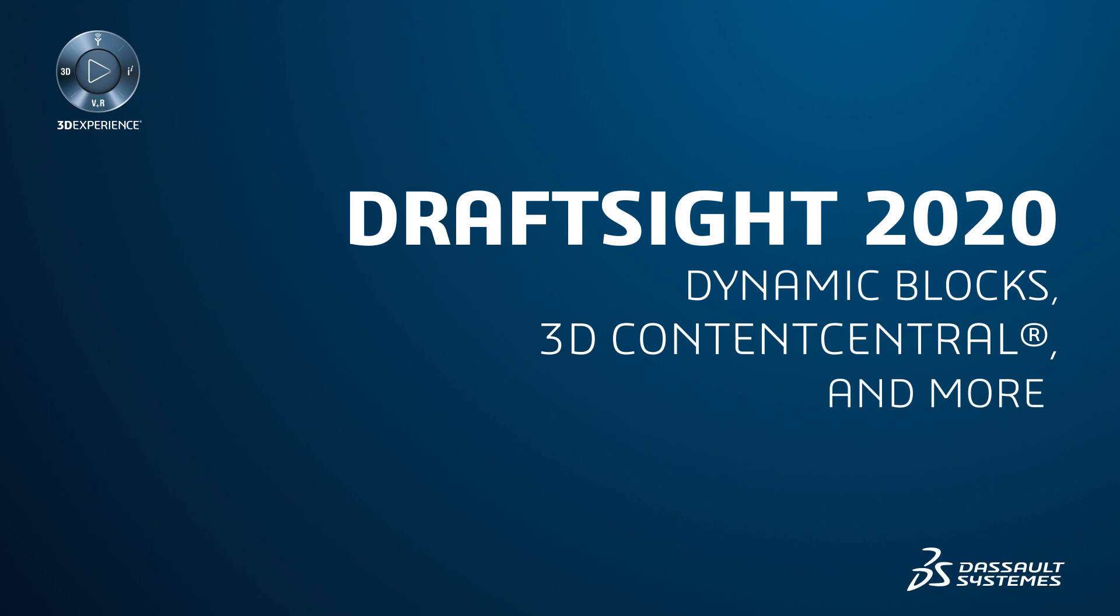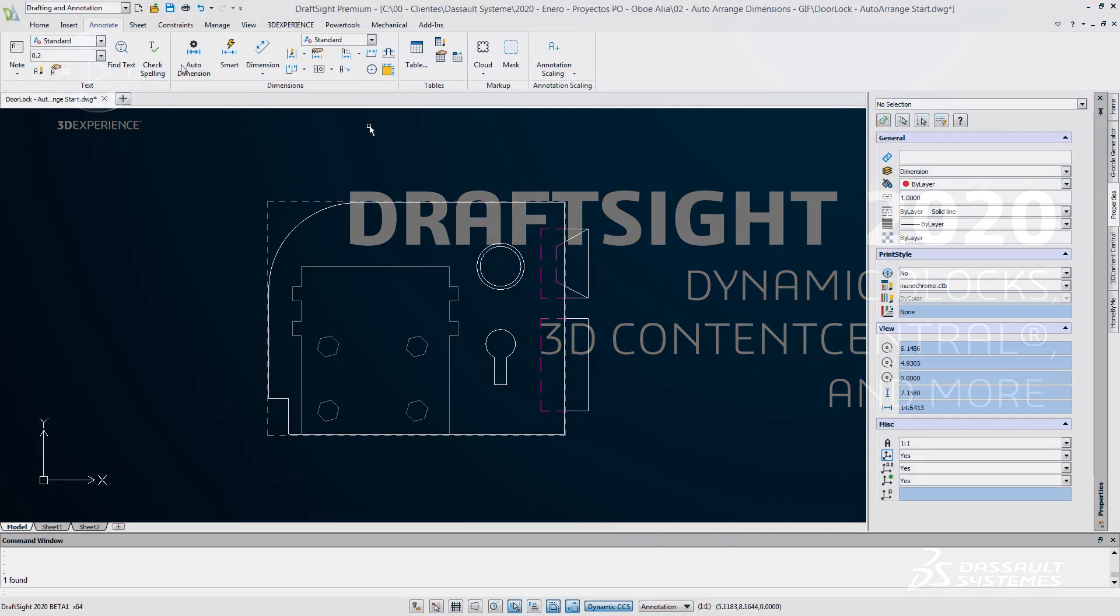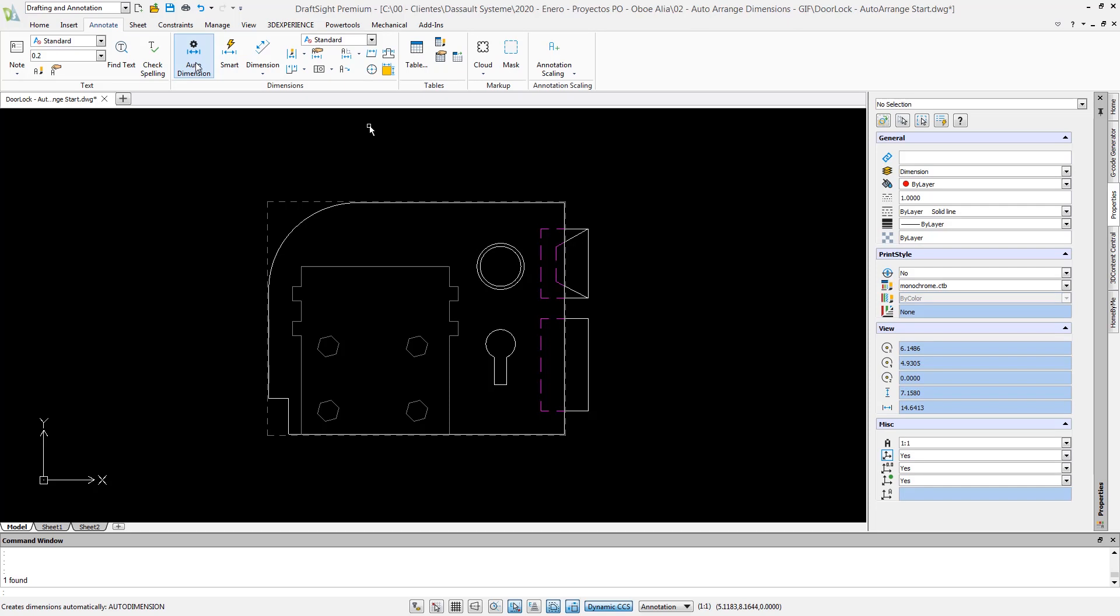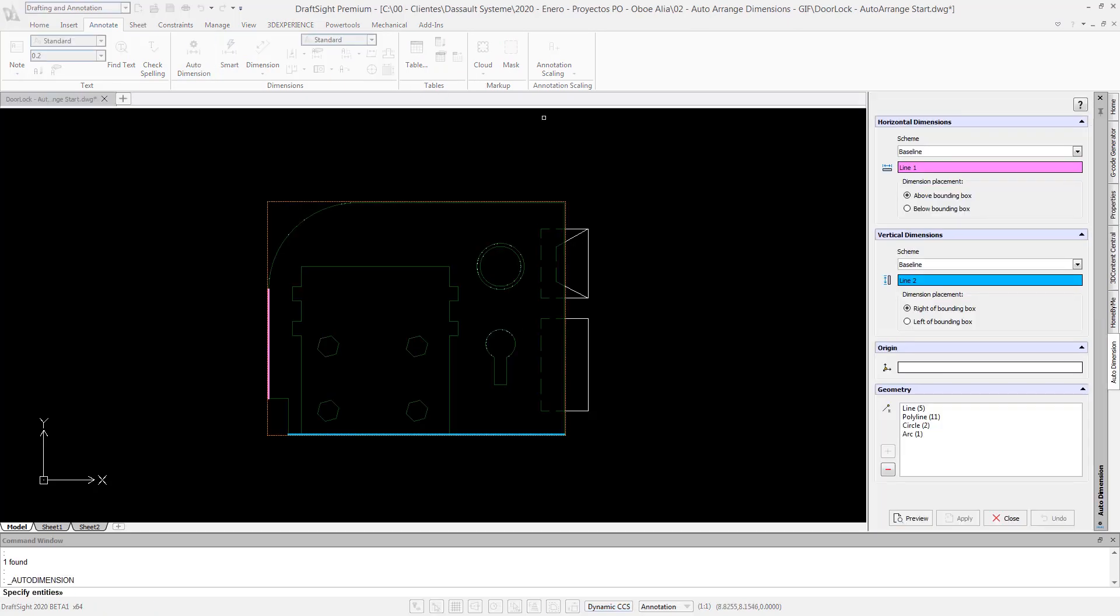DraftSight 2020 delivers powerful new automations and integrations which help improve detailing quality and reduce tedious tasks, saving you countless hours of design time.